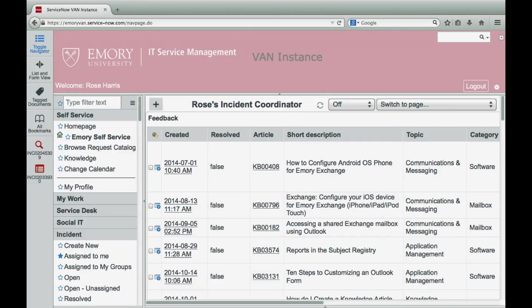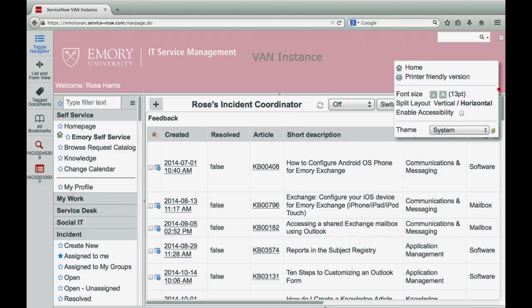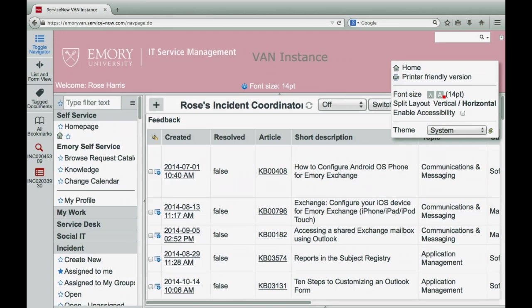There are a few more useful functions located in the gear icon. First, you can use the printer-friendly version to print a record. Another function is font size, which allows you to change the font size.